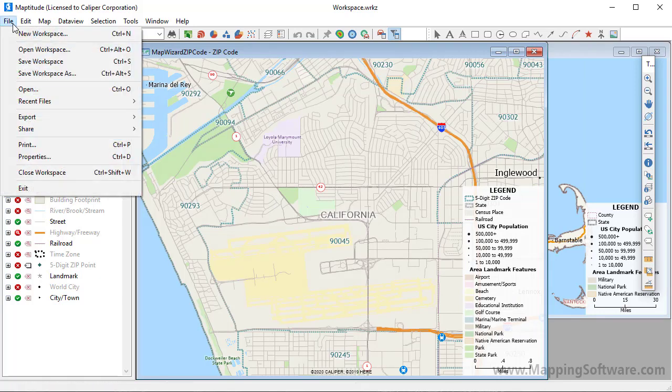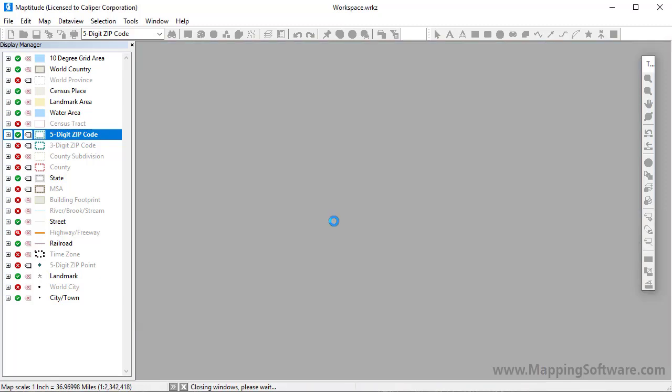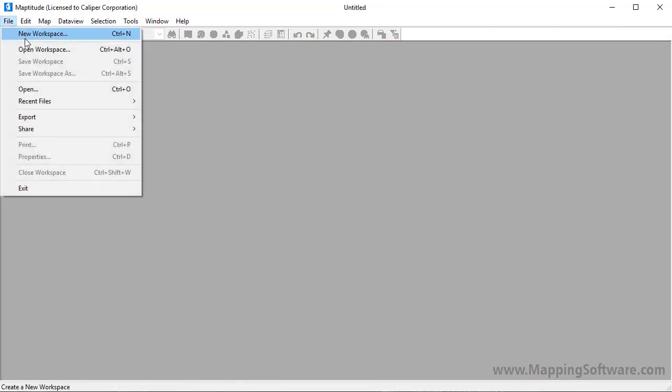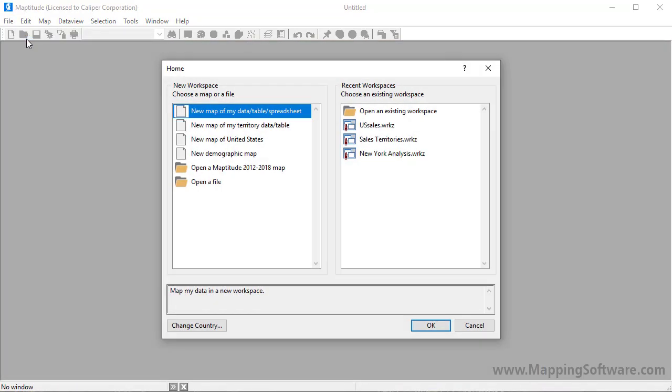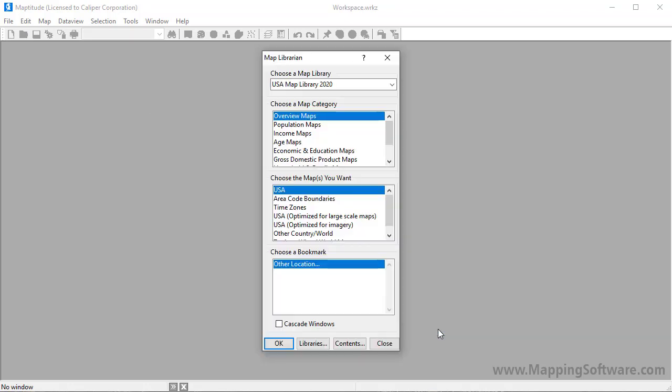I'm going to close this workspace, choose File New Workspace, choose New Demographic Map in the home window, and click OK.